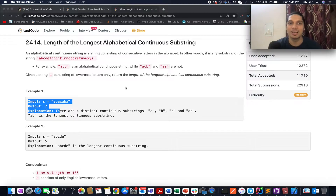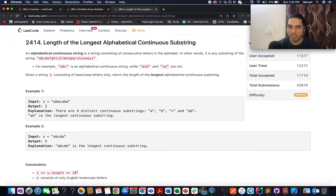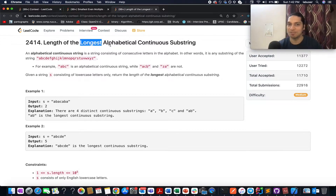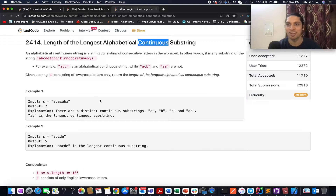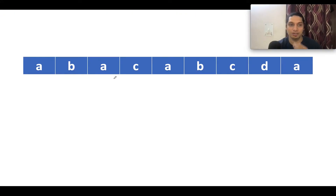The problem I have chosen is 'Length of the Longest Alphabetical Continuous Substring.' We are given an input string s and we need to return the length of the longest alphabetically continuous substring. I'll walk you through the example as well as the algorithm. I have taken a slightly different example so that you get a good hold of the concept.